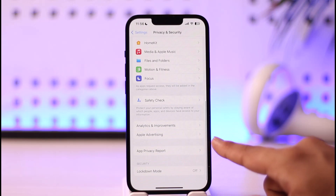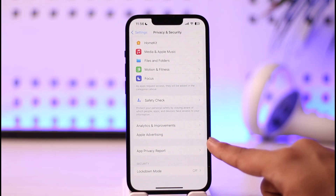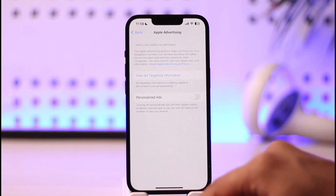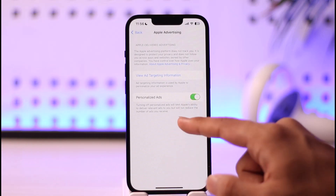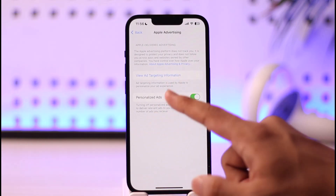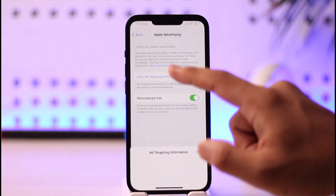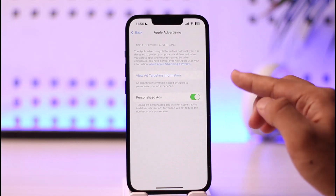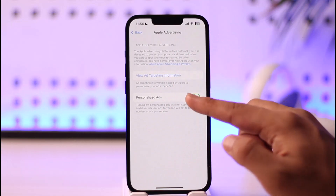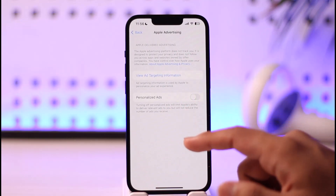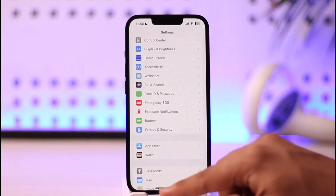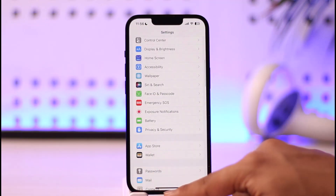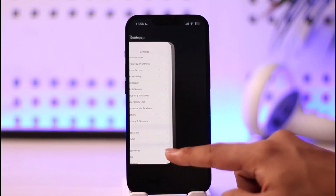Once you go to Privacy and Security, scroll down all the way to the bottom. You'll find the option known as Apple Advertising — just tap on it. By default, if you've turned on personalized ads and ad targeting, you will find the option to simply turn off this toggle. When you turn off the toggle, you will have turned off ad tracking on your iPhone.